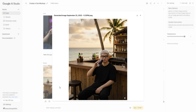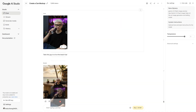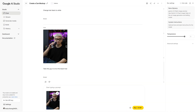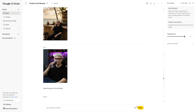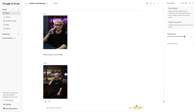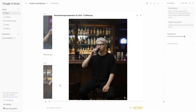I'll try again with a different setting. Take this guy to sit at the bar. Insane! It looks exactly like a real shot. NanoBanana is unbelievable.